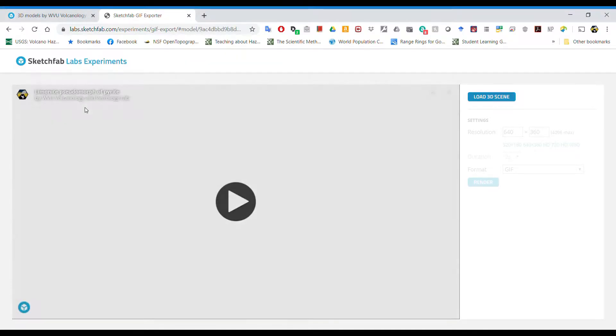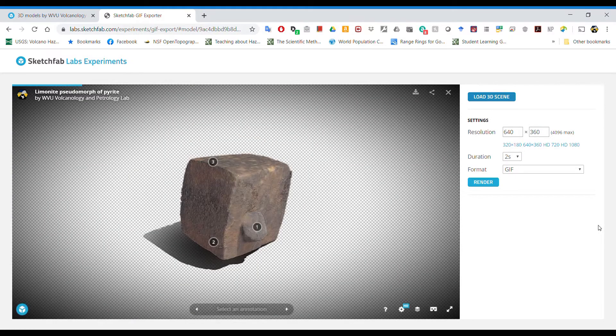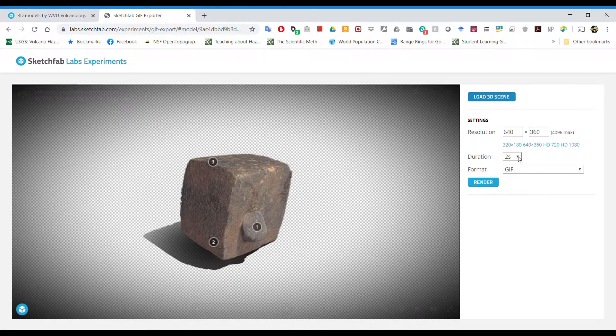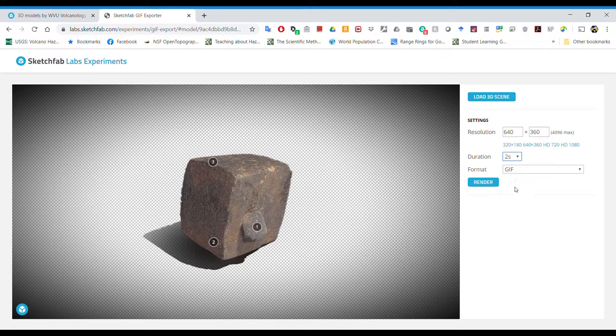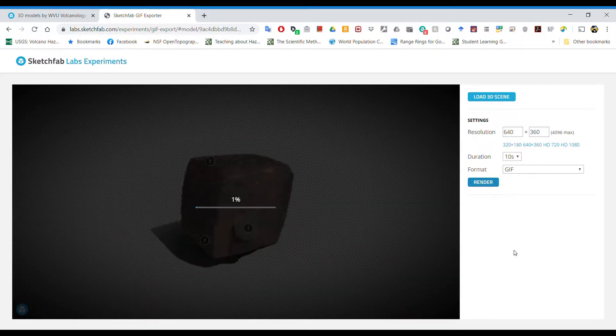That will then open the typical view you would see in Sketchfab, but now on the right hand side you can see options. You can choose the duration and format and also the resolution of your model and click render.